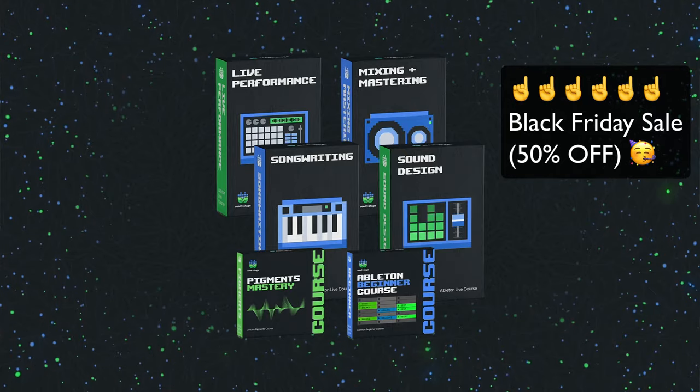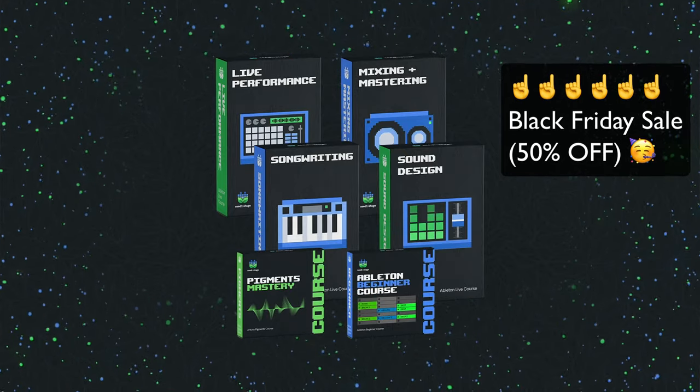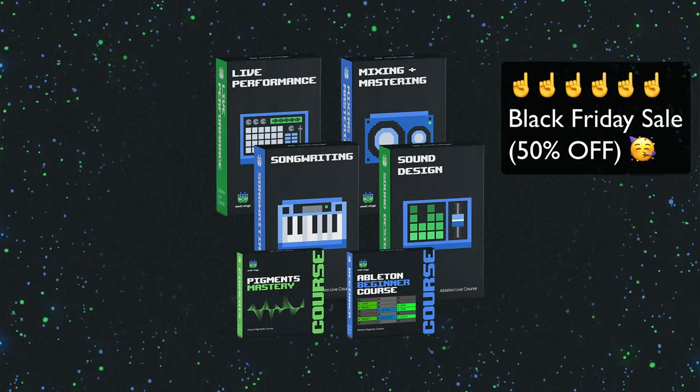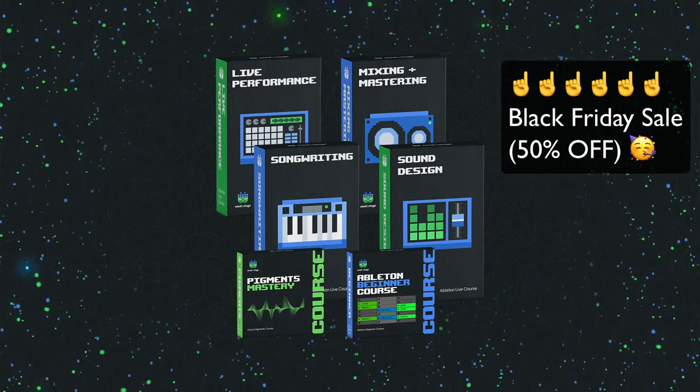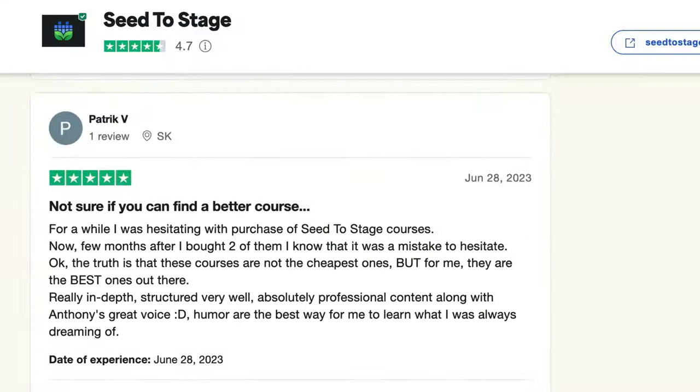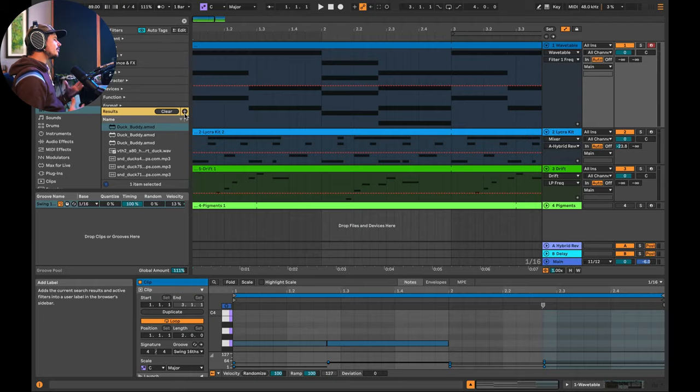But real quick before we get into it, I'm running the biggest sale of the year on my Ableton courses right now. These are the biggest and most thorough lessons available on Ableton Live with rave reviews across the internet. So if you vibe with me and my teaching style, you can check them out up here or down in the description to learn more. Let's do it.